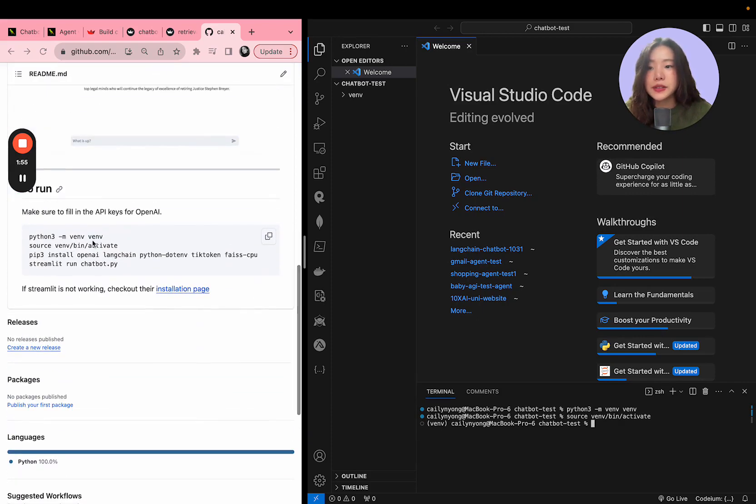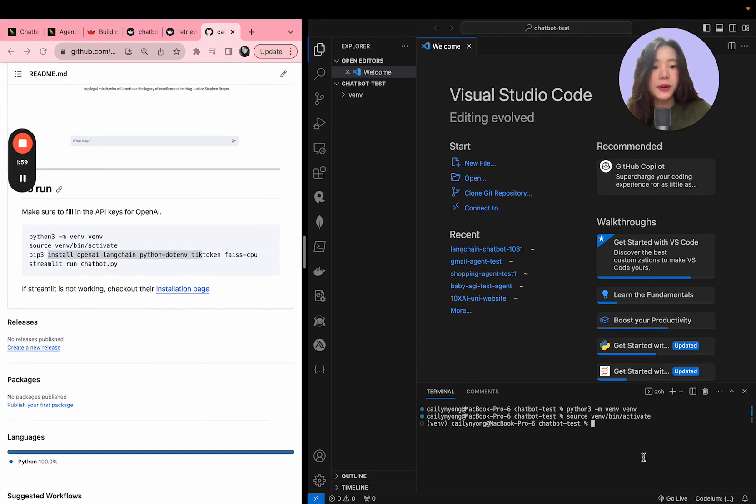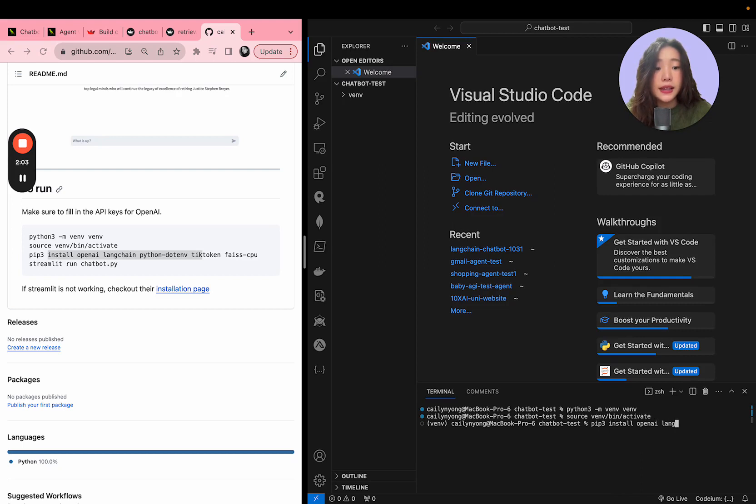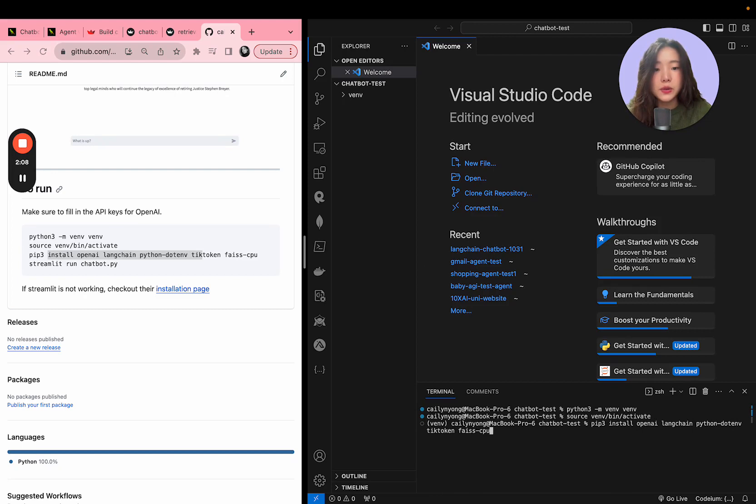You're going to have to install some necessary packages that is shown here. So I'm going to install pip3 install openai, langchain, python-dotenv, tiktoken, PyPDF, and streamlit.